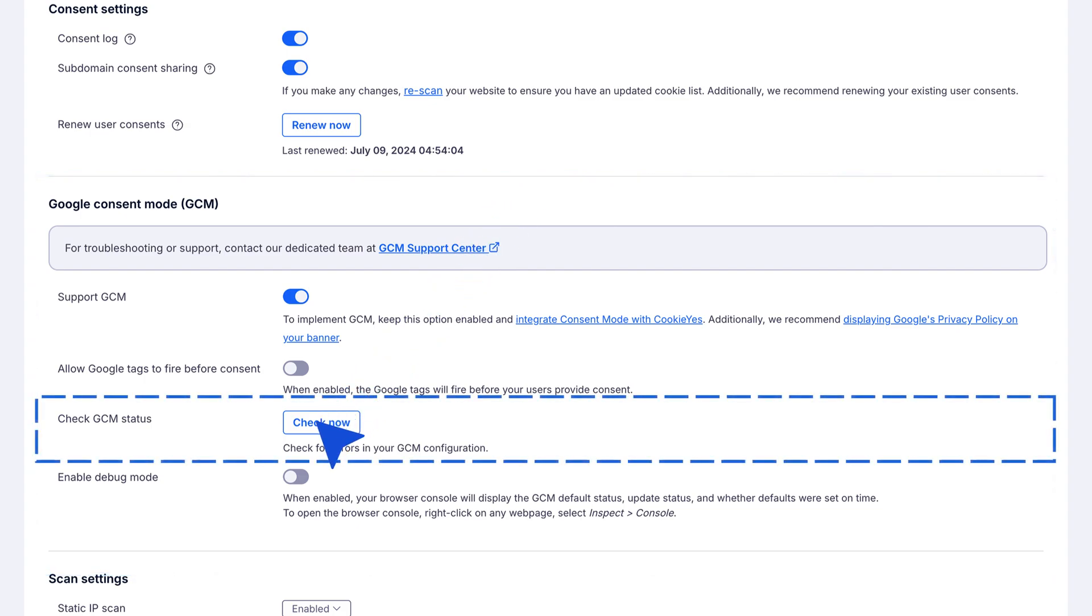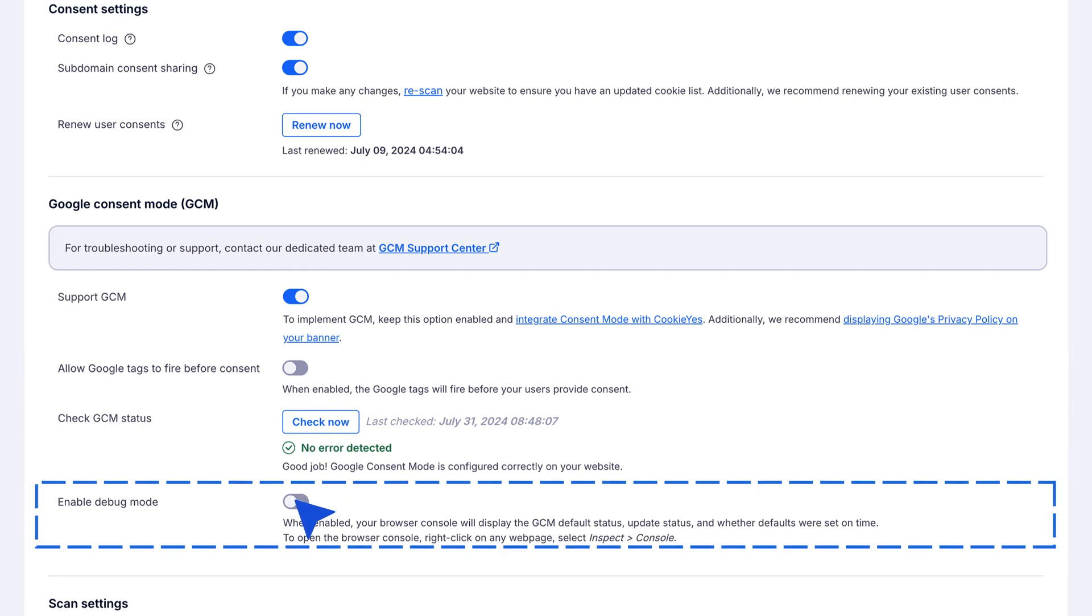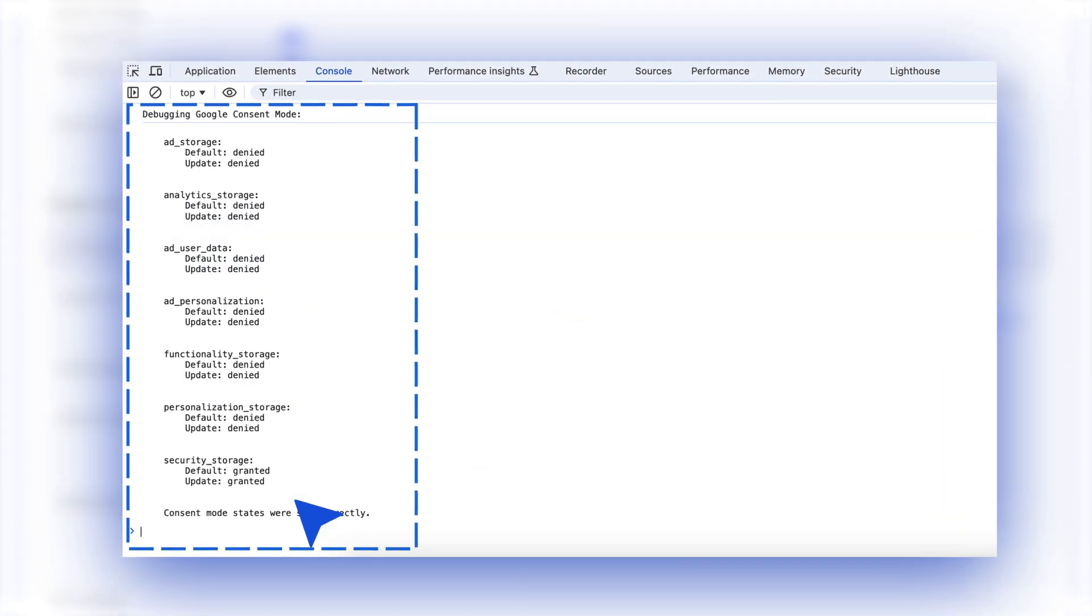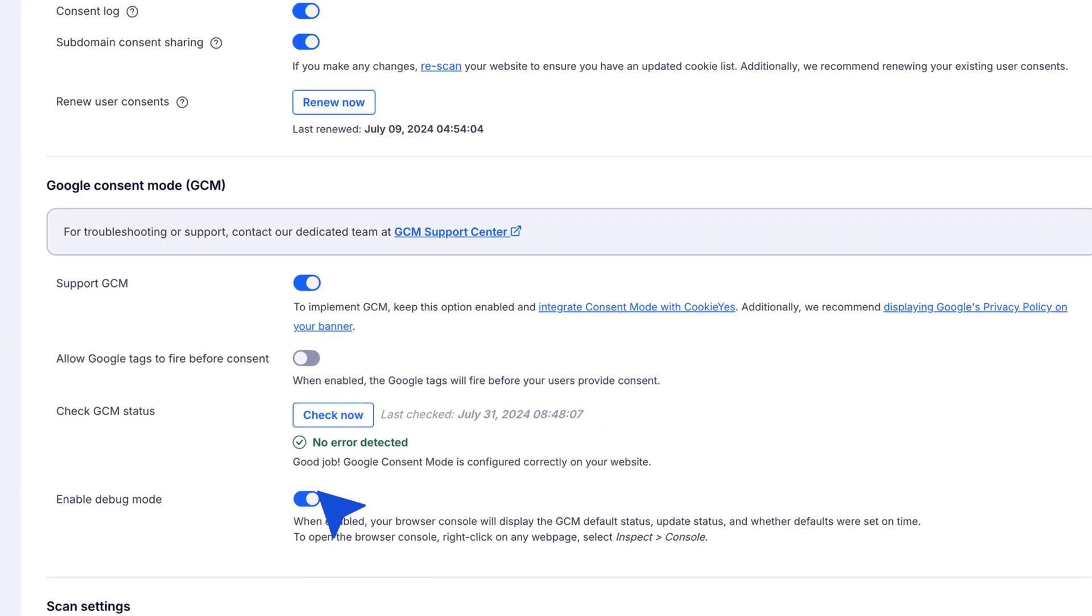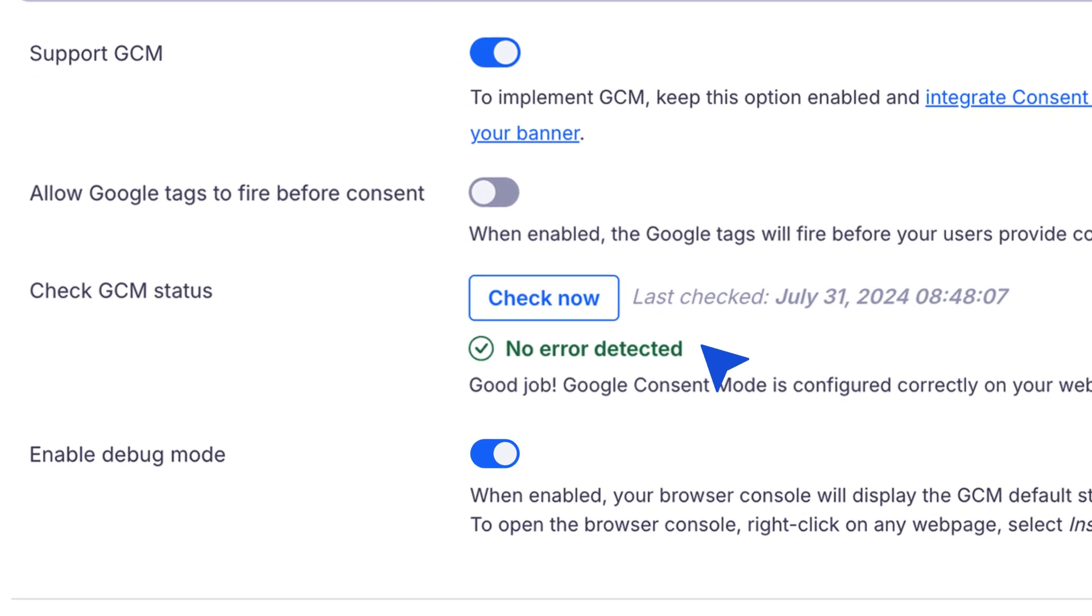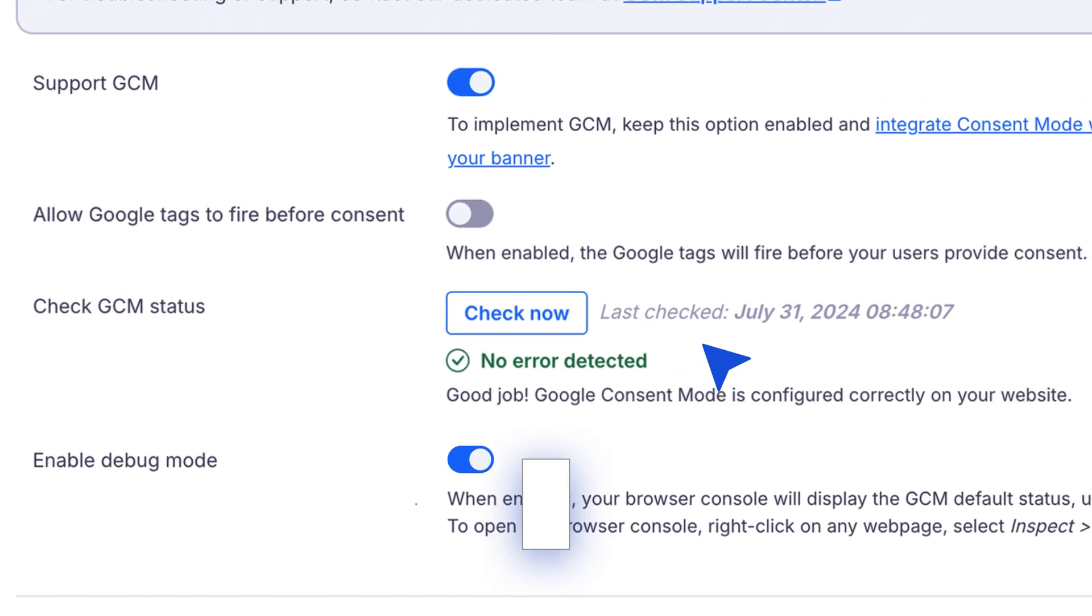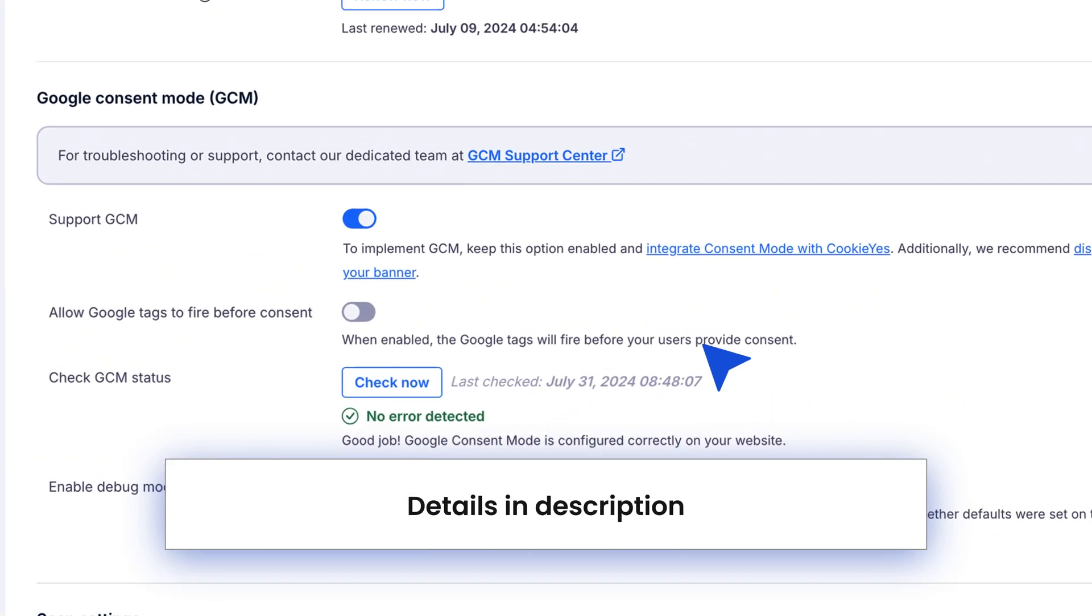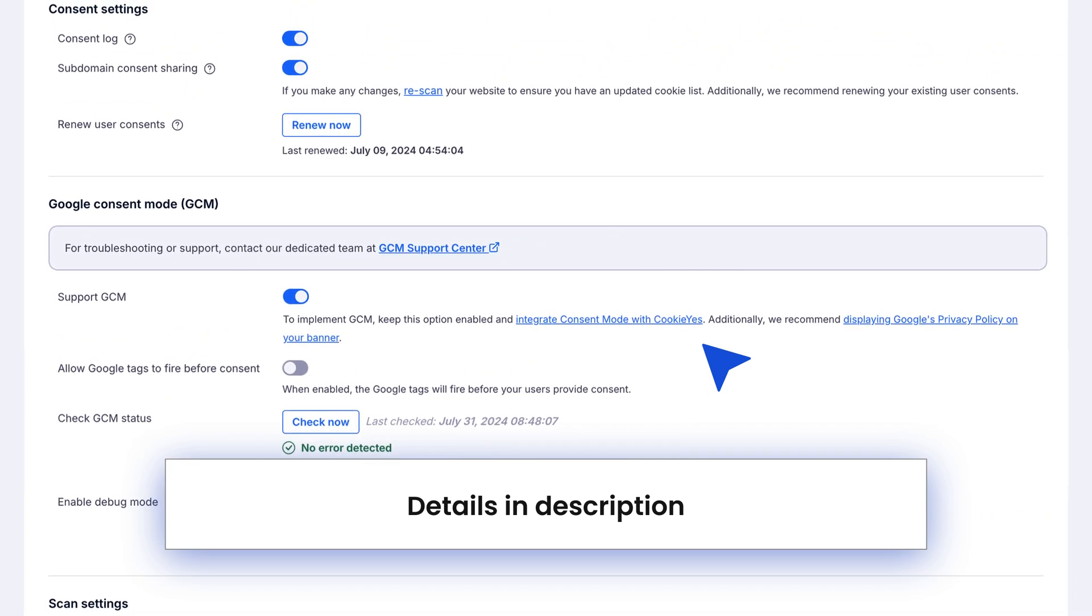Click the 'Check Now' button to run a configuration check. For those who want an even deeper dive, you can enable debug mode. This displays GCM status directly in your browser console, providing detailed information. If the configuration is correct, you'll see a success message stating 'no error detected'. For any errors, refer to the CookieYes GCM troubleshooting guide.